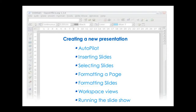And now, for creating a new presentation, we will include the auto-pilot, inserting slides, selecting slides, formatting a page, formatting slides, workspace views, and running the slideshows.